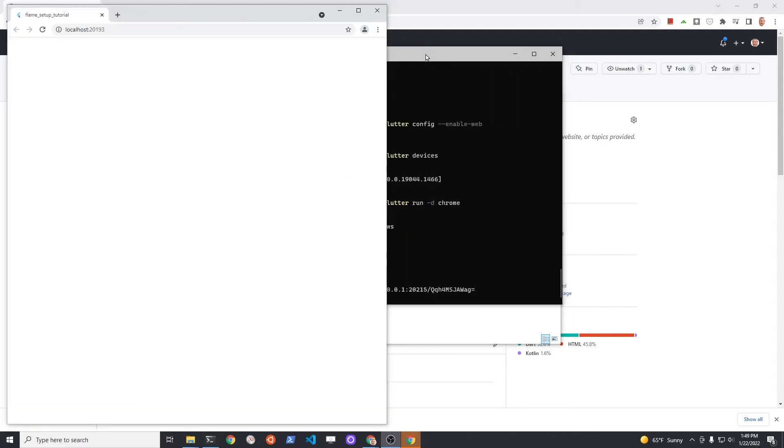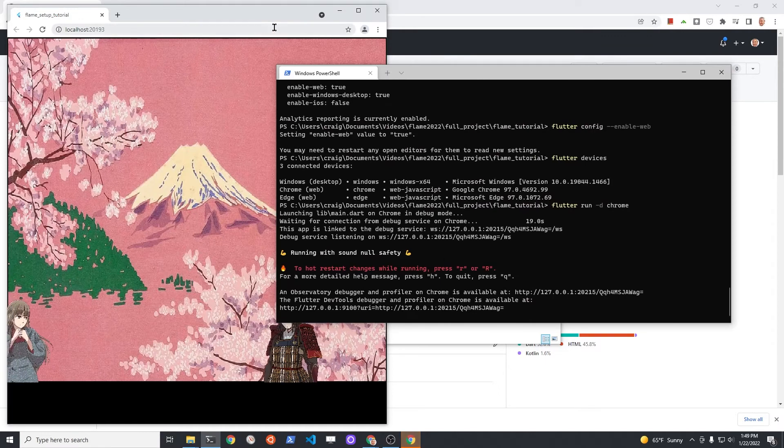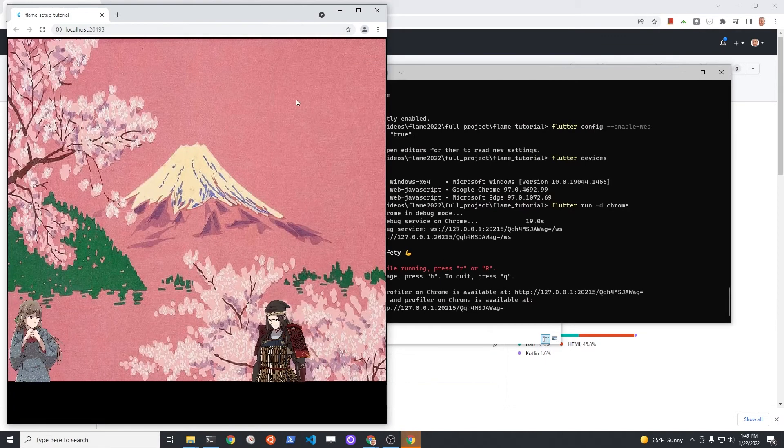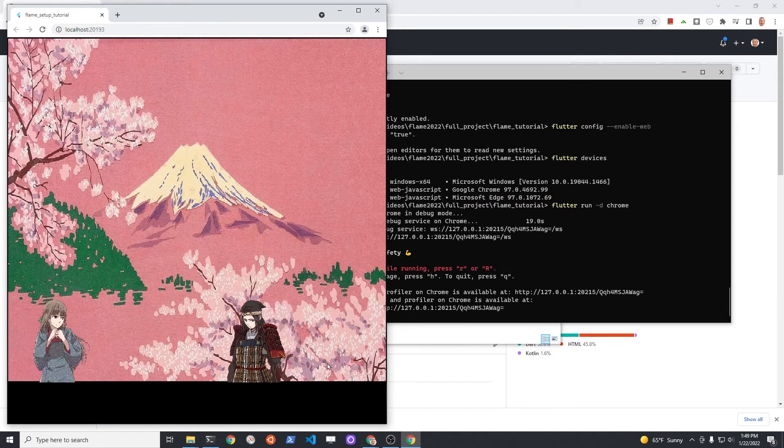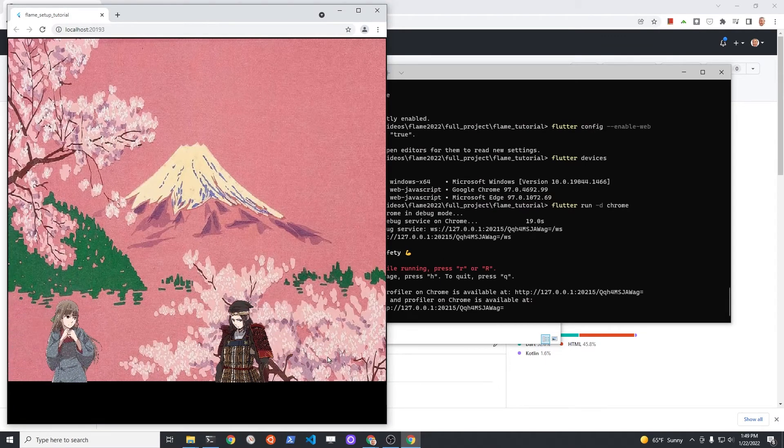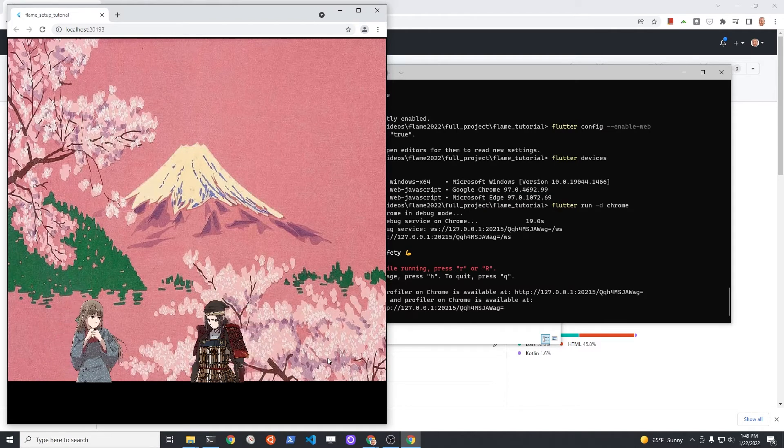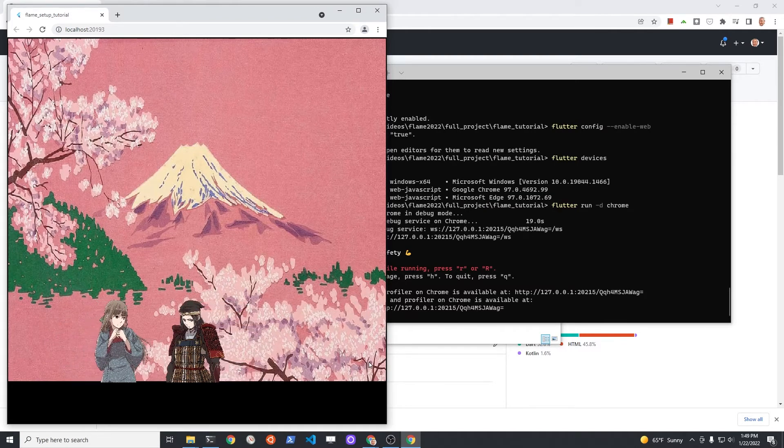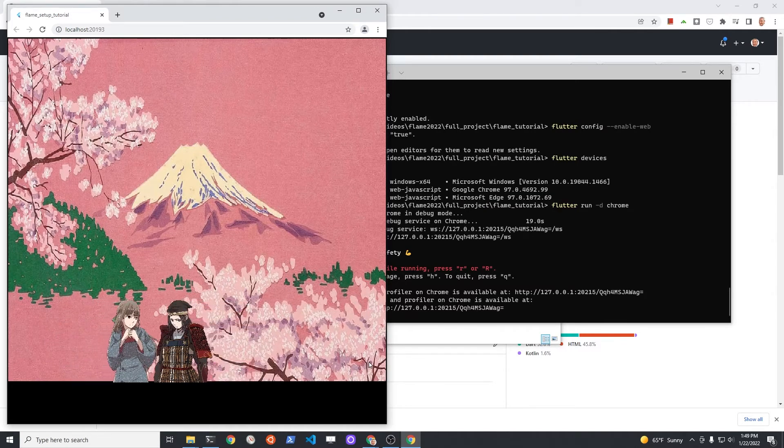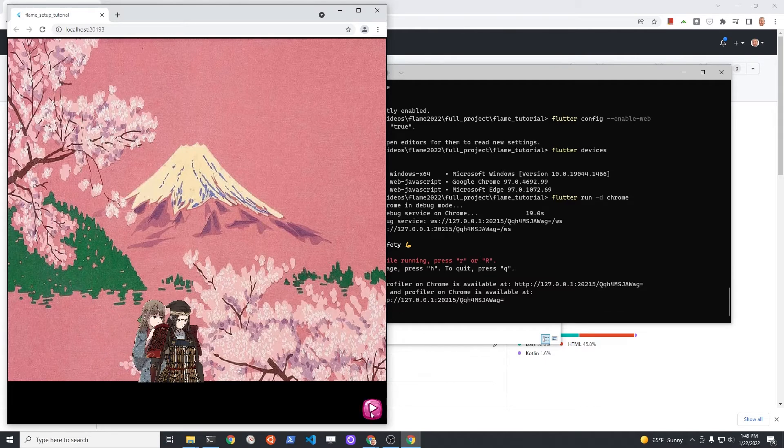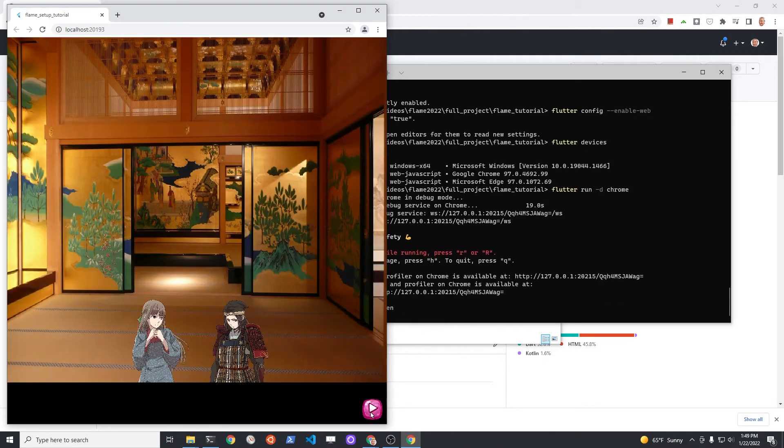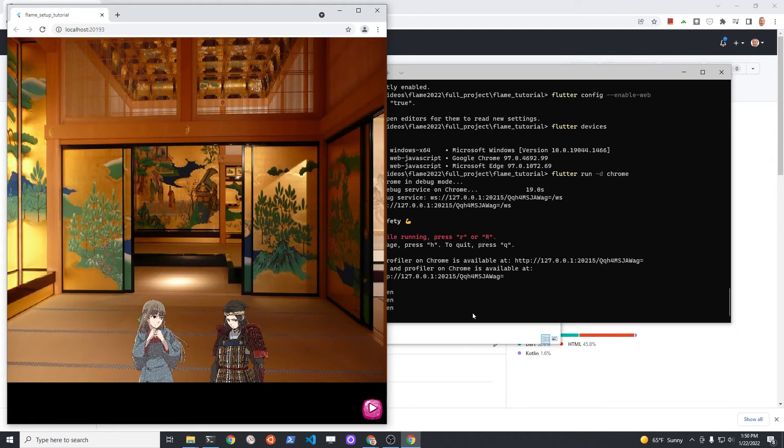If you run it on the web, it does work. The text is not appearing and I'm not sure if it's a bug in Flame or if I need to rewrite the code. There's different ways to have text in Flame so I may change it to another method and see whether it works later in the tutorial series.